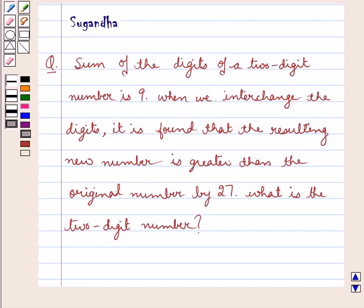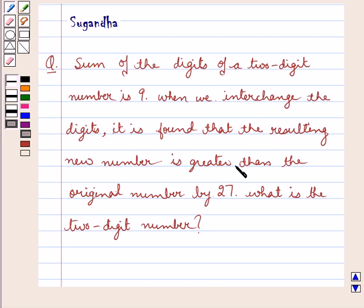Hello and welcome to the session. Today I will help you solve this question. The question says: the sum of the digits of a two-digit number is 9. When we interchange the digits, it is found that the resulting new number is greater than the original number by 27. What is the two-digit number?